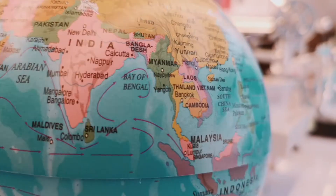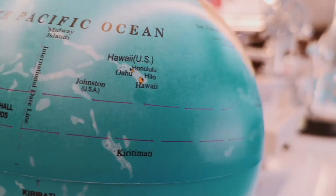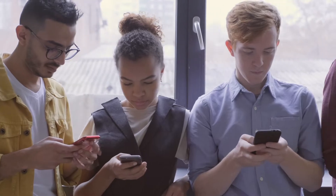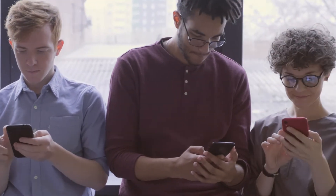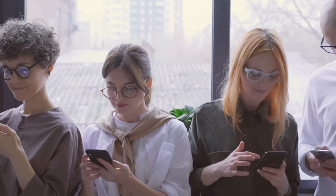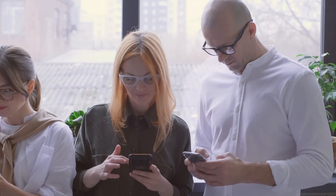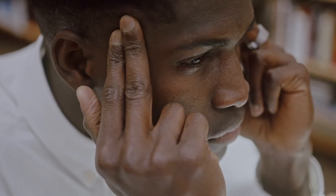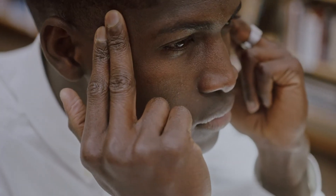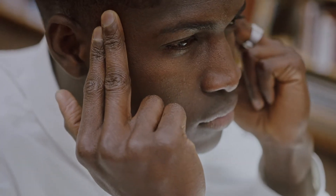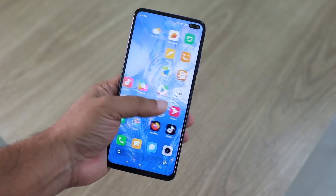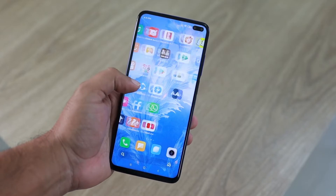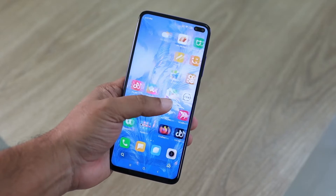Sitting anywhere around the world, stay connected with your loved ones. Don't get stuck in your problems — you can solve your problems with a smartphone by downloading this app.